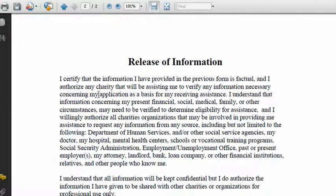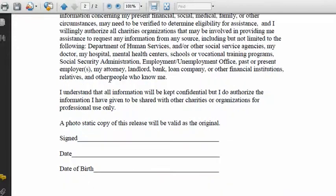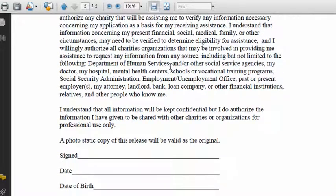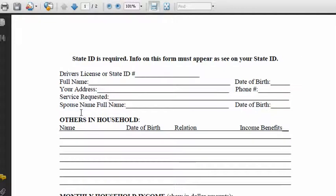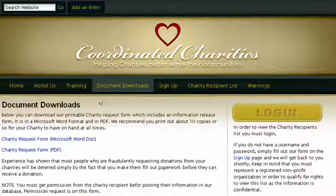One of the most important things about this sheet is that there's a release form on the second page. If they sign and date that, it gives you permission to upload their information onto the website as well as check to make sure the things they were telling you were in fact true. For example, if they said they got in a car wreck, you can check with the hospital and verify that. This is probably the most important tool on the website and can be found in the Document Downloads section.